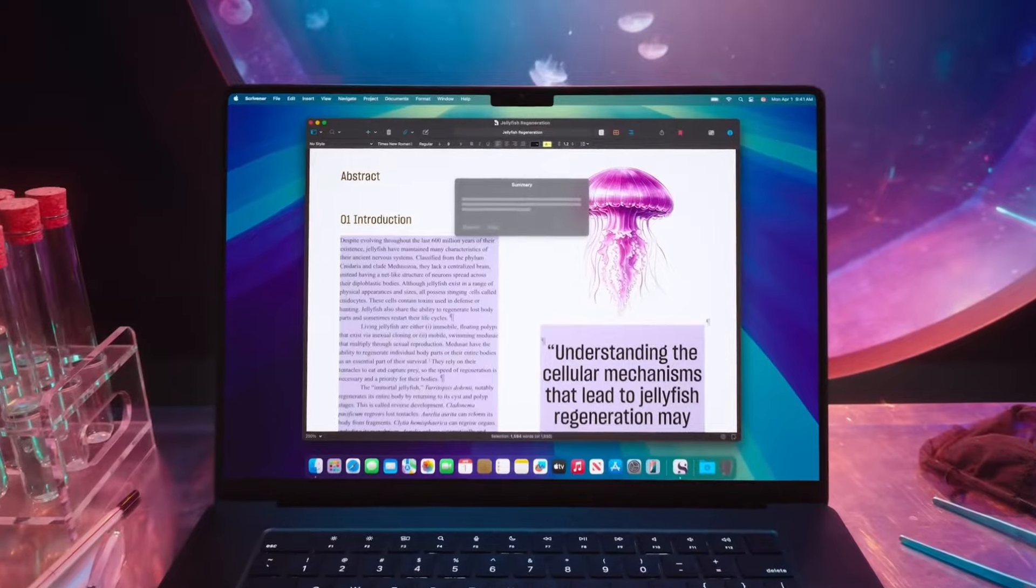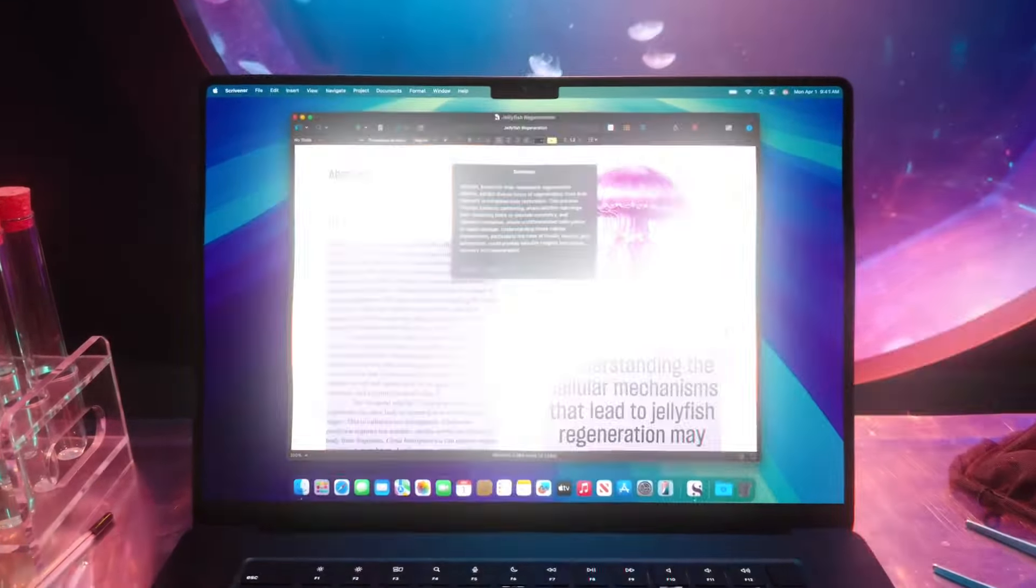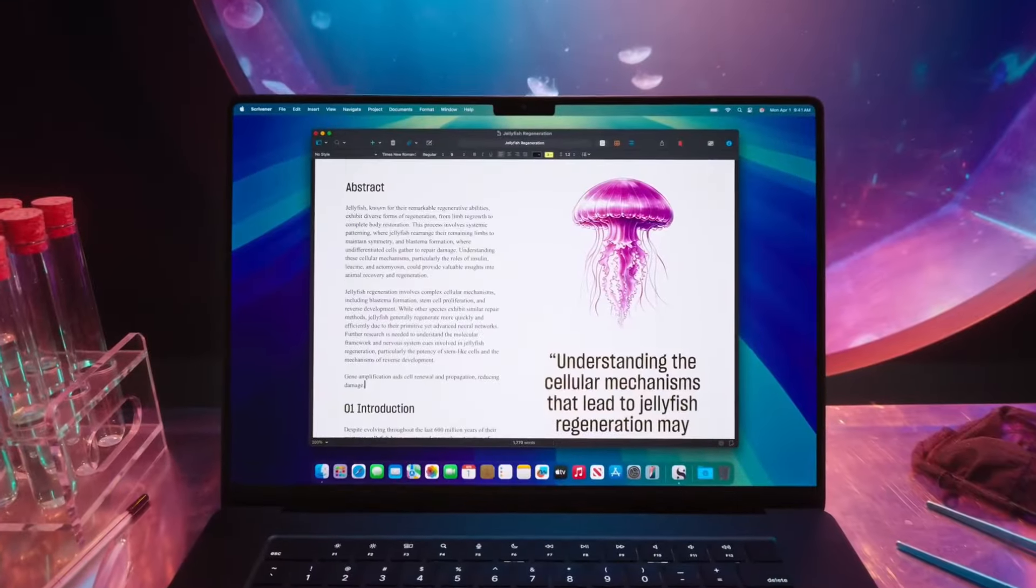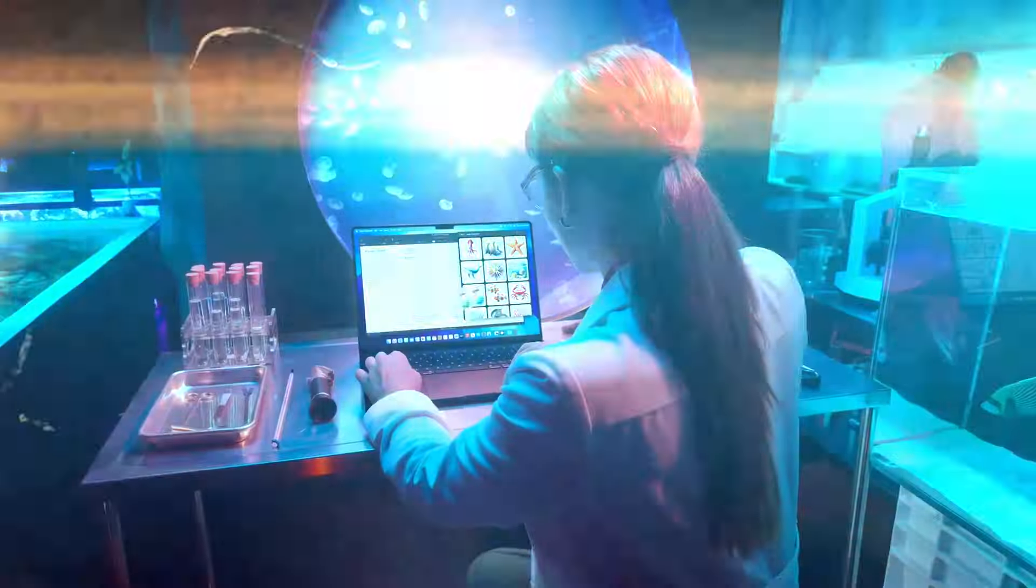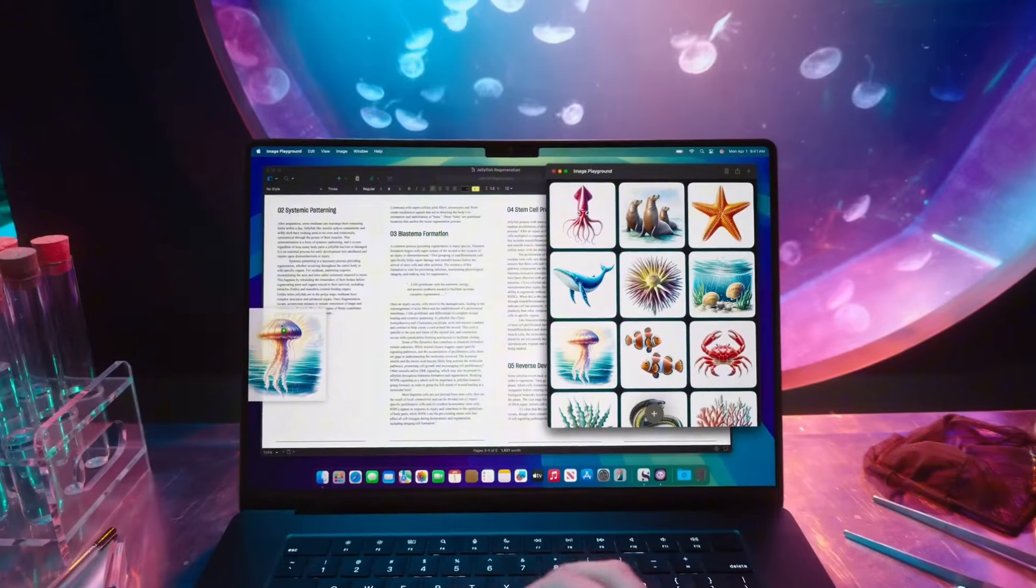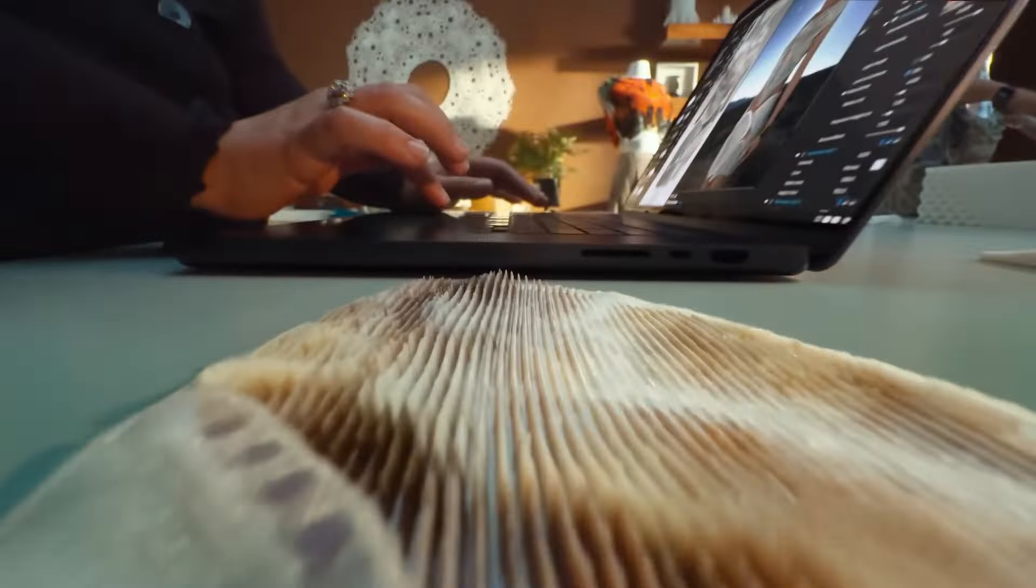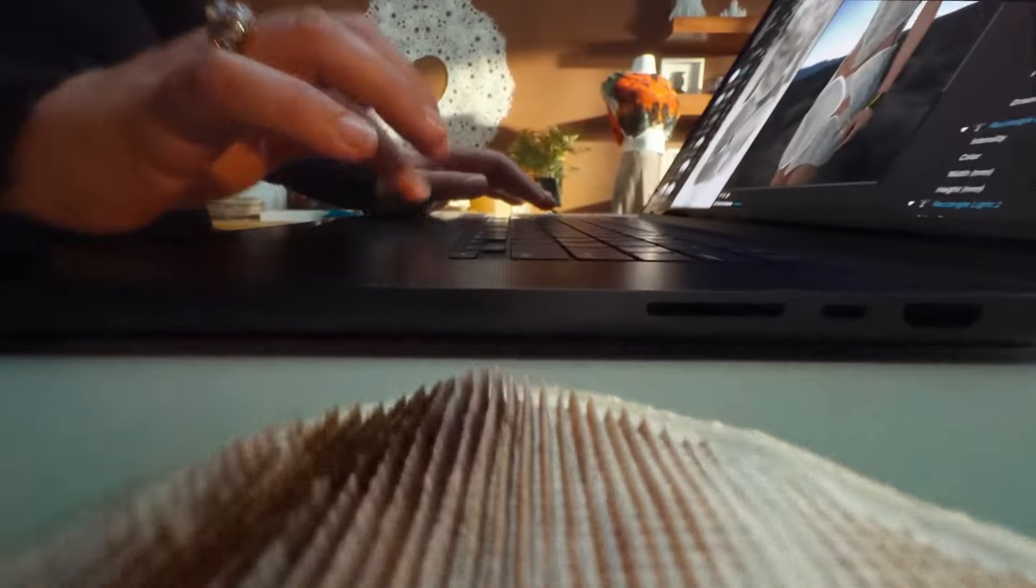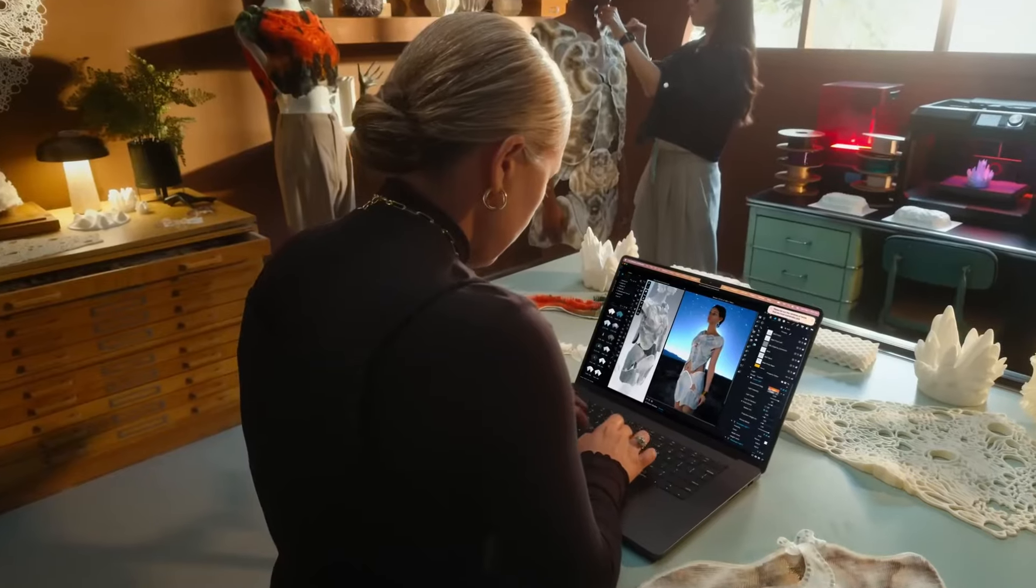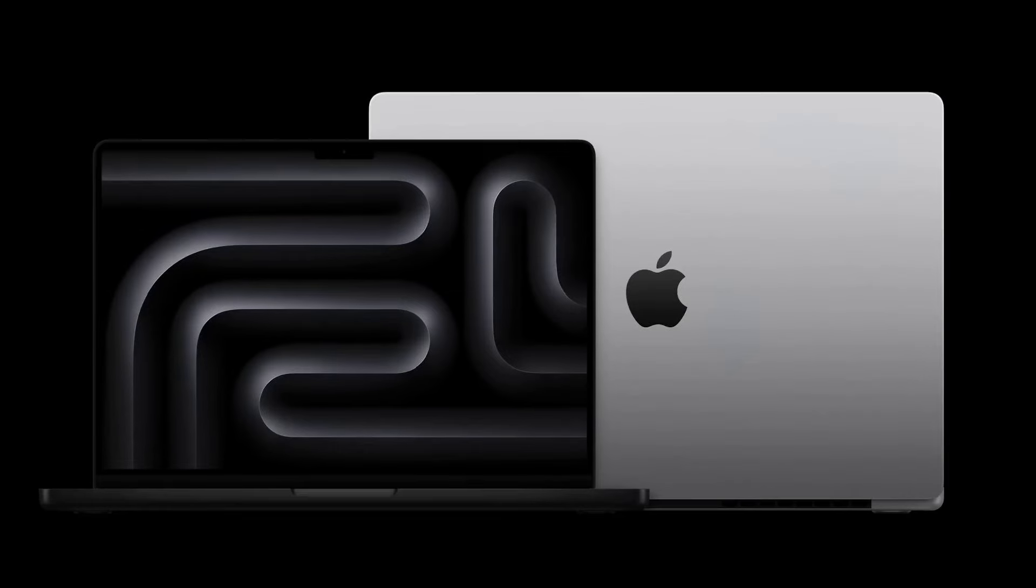Additionally, Apple is expected to equip the MacBook Pro with a mini-LED display, enhancing color accuracy, brightness and contrast. The design will likely be more streamlined with ultra-thin bezels and a compact form, ideal for on-the-go productivity.